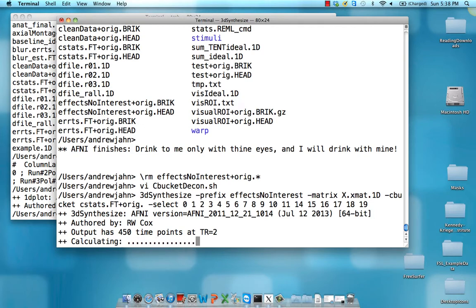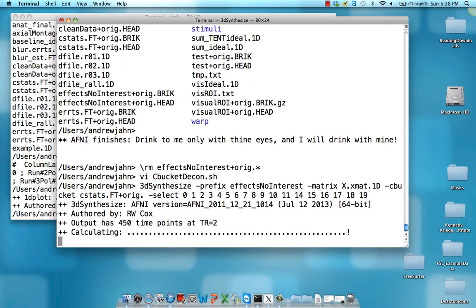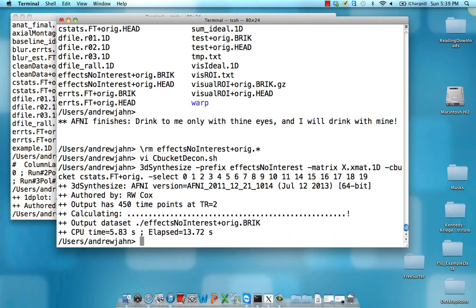Let that run and now we're going to get an output data set which is a fitted time series of just those regressors or effects of no interest. We're going to then use 3d calc to subtract those from our fitted time series with the regressors of interest.